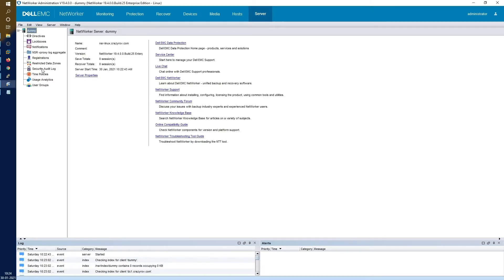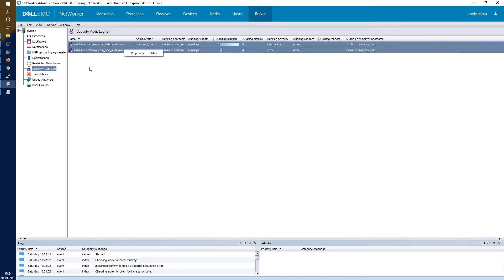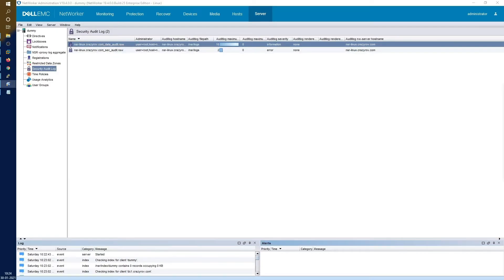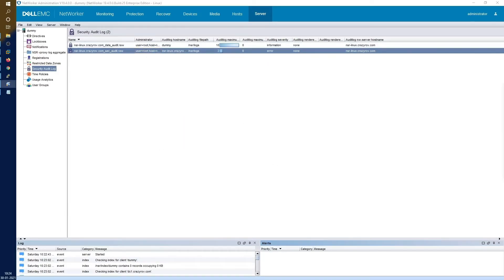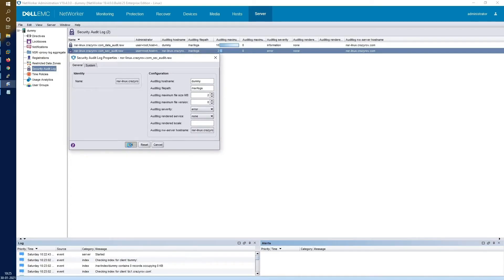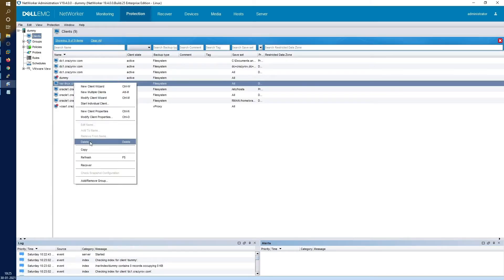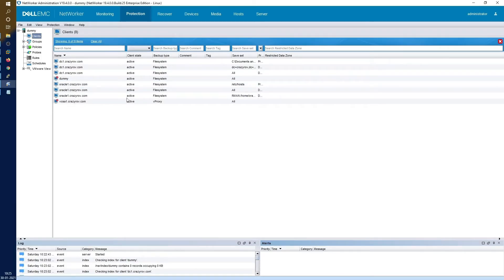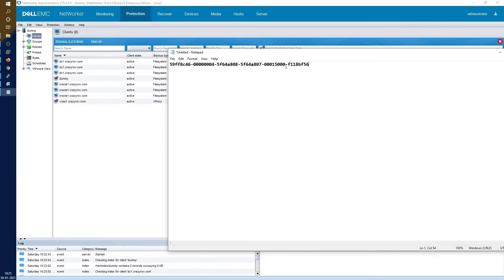To get rid of that error, we'll have to change the audit log owner. Let's change the hostname of the audit log to 'dummy' for now — we can switch it back once the complete migration is done. Coming back to the clients, here is the old NetWorker server client instance. Now we have gotten rid of the client for the old NetWorker server. Remember that we stored the client ID for that old NetWorker server client instance.